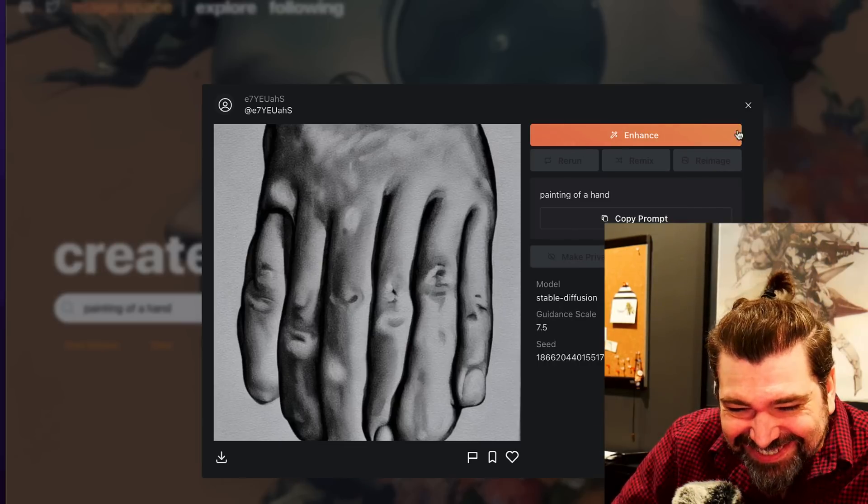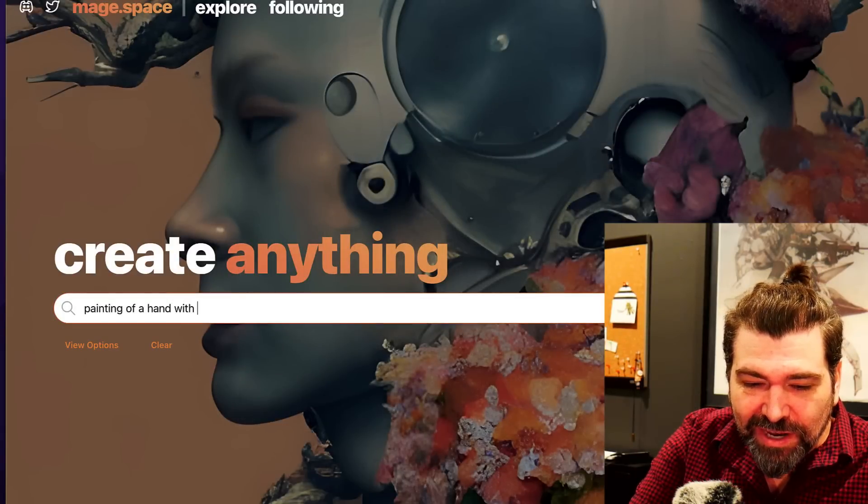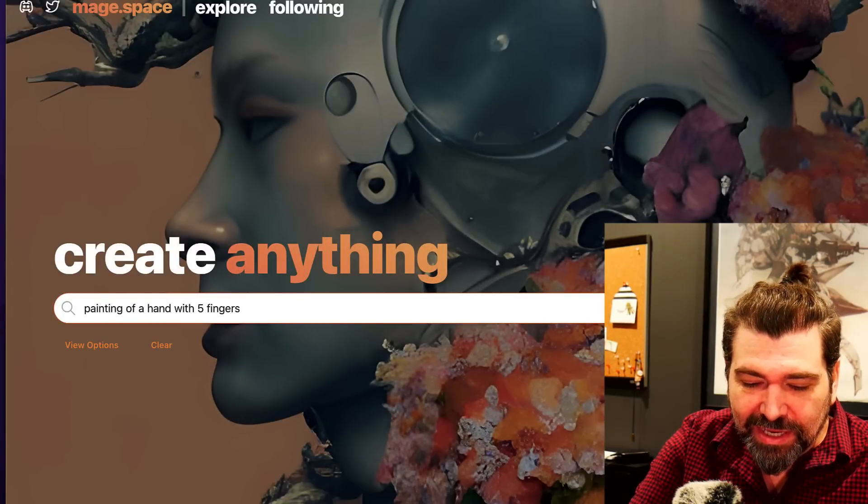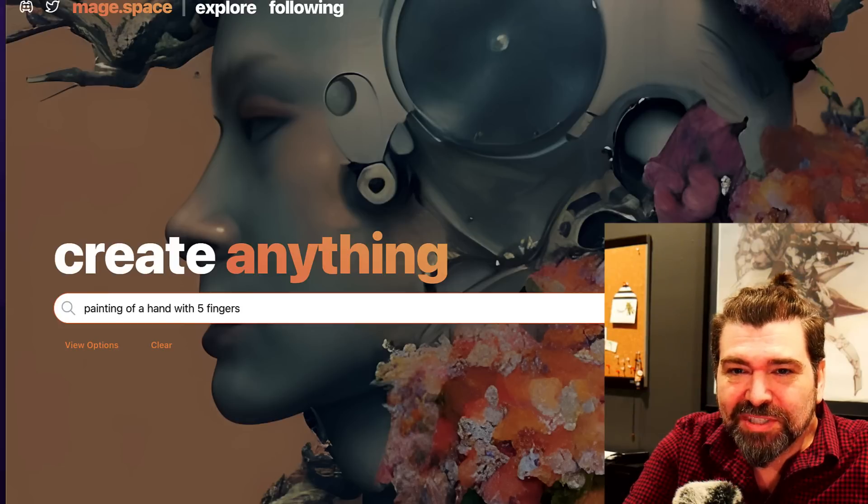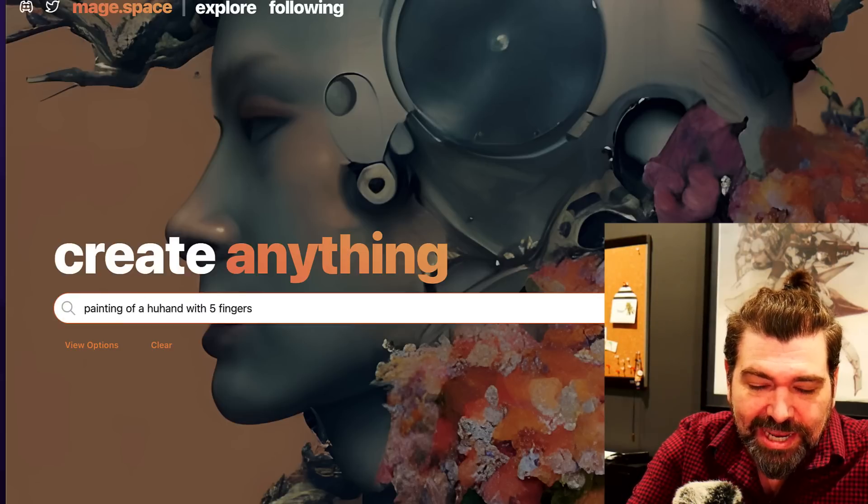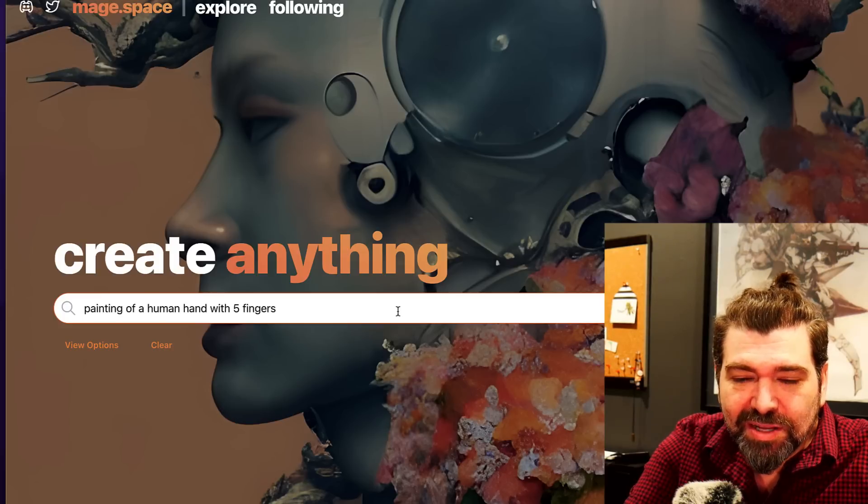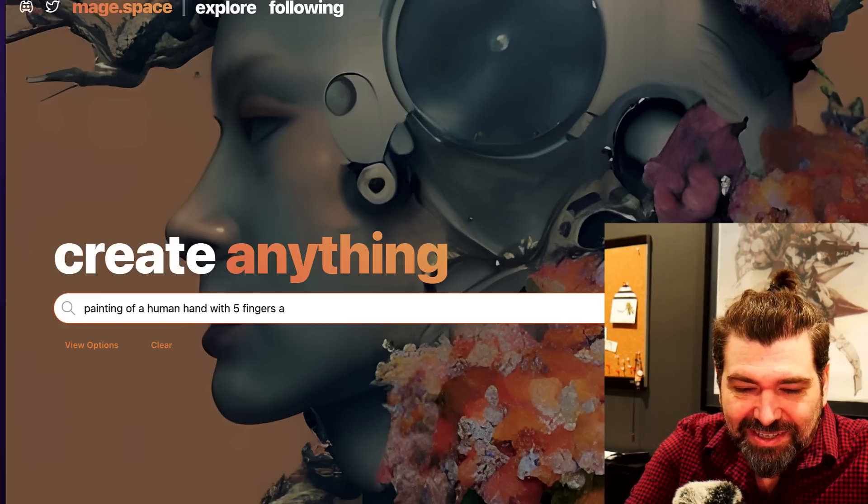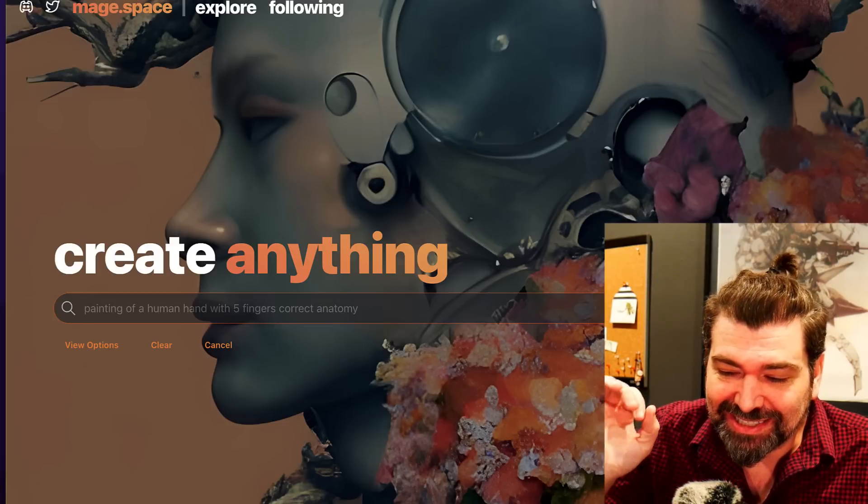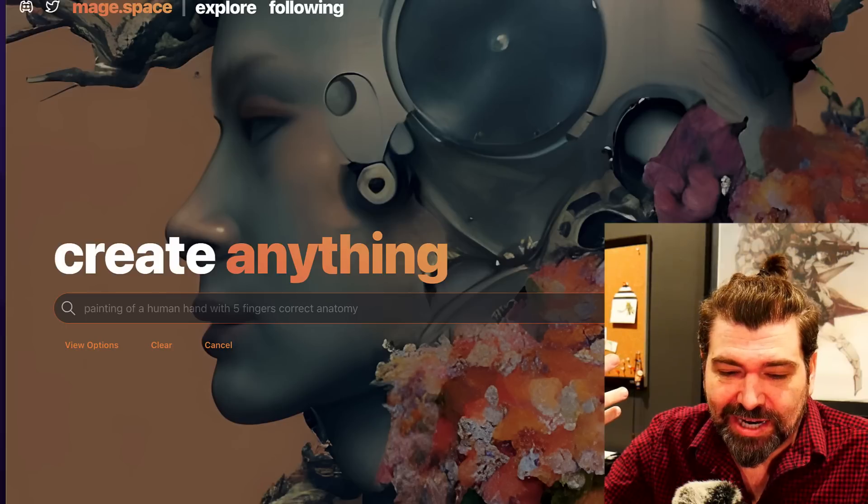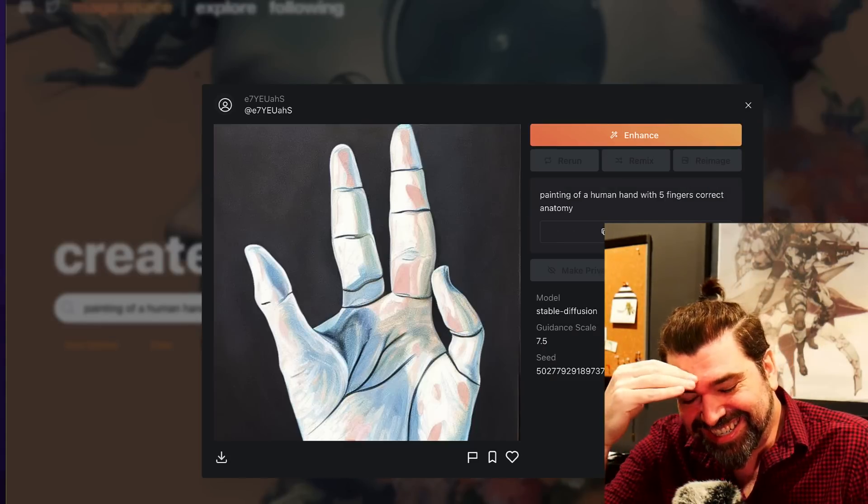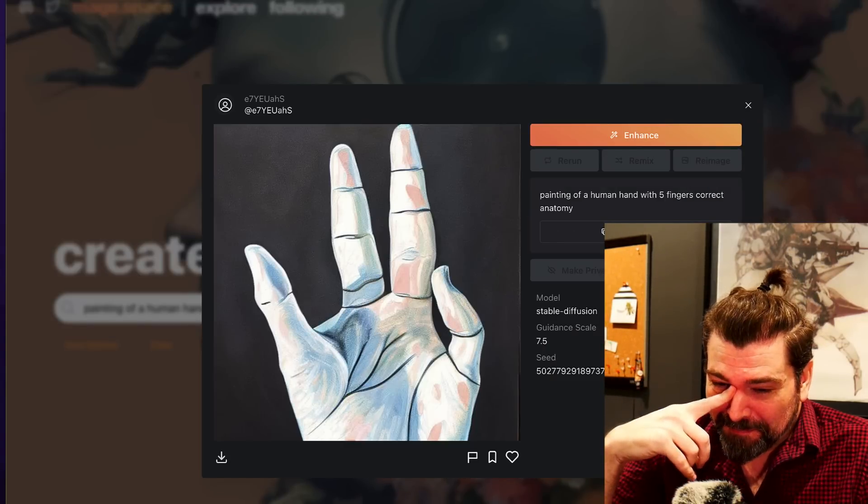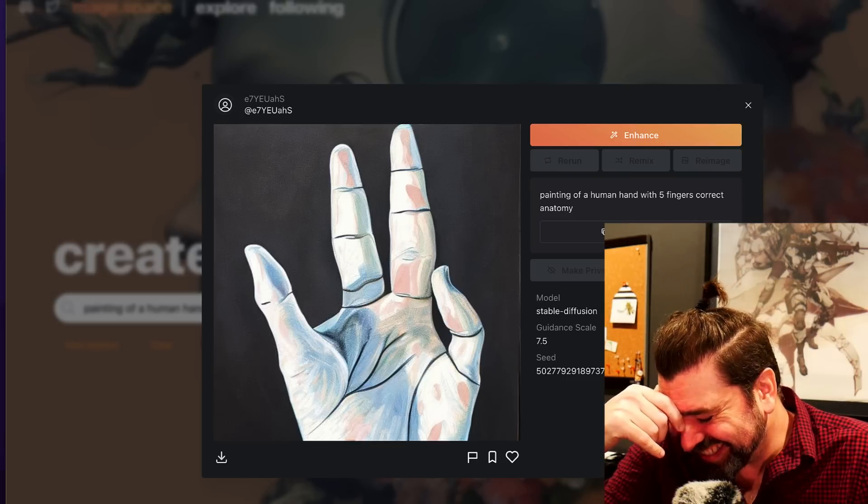Okay, maybe I need to be more descriptive. Let's try this: a hand with five fingers, and let's say a human hand. Ah, the human hand with five fingers. How can I be more descriptive? Correct anatomy. I got them this time, it's got to be right. It's got to be that I'm just not talking to it correctly.